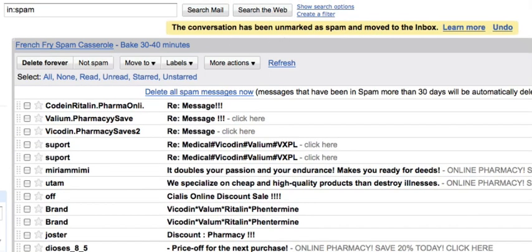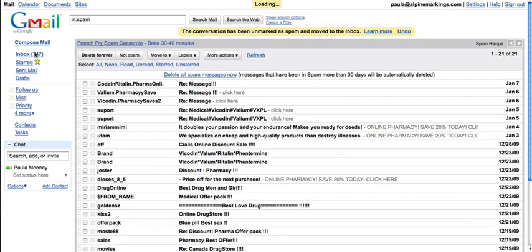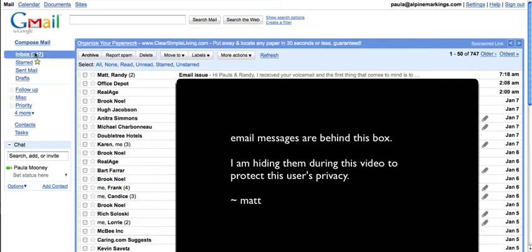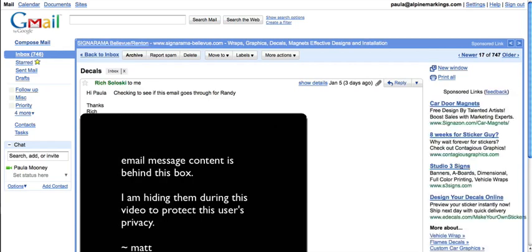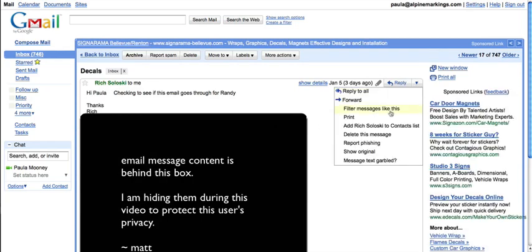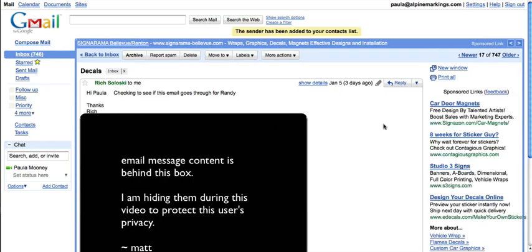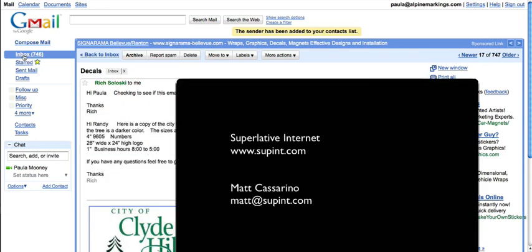What I can also do is find that message, and for this client, I can actually add them as a contact. By doing that,